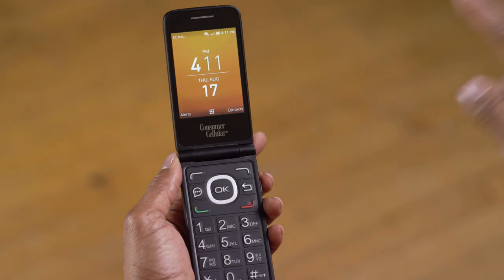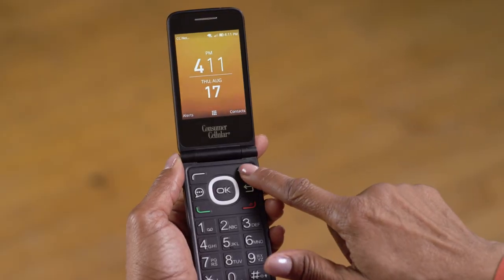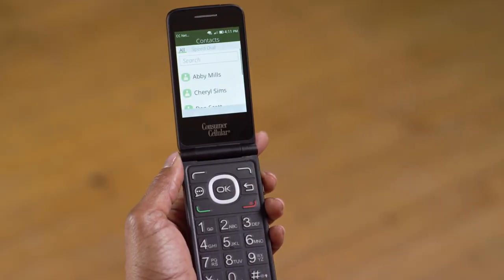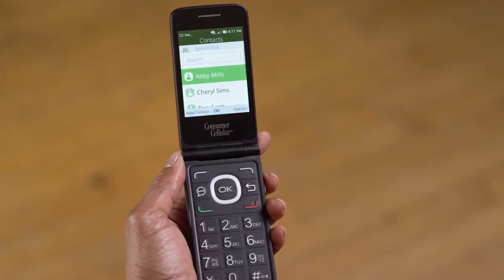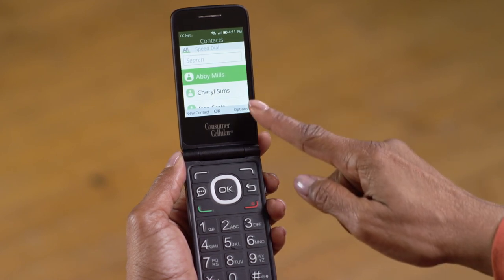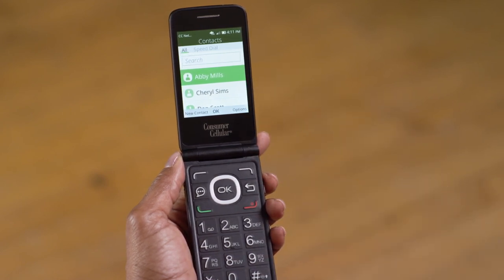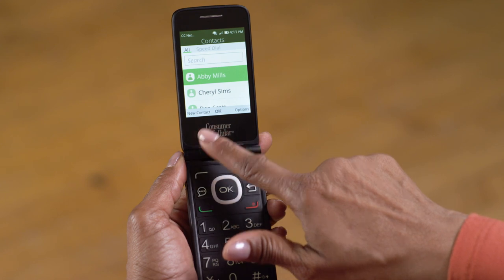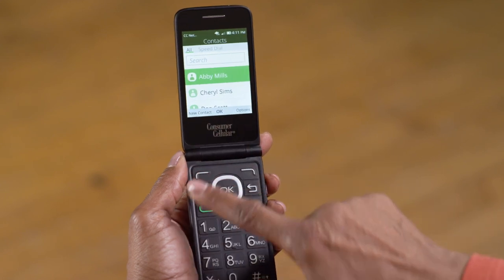Let's start by adding a contact to your list. Press your right soft key to open your Contacts list. It looks like you have a few contacts stored on your phone already. To add someone new, press the left soft key to select New Contact.